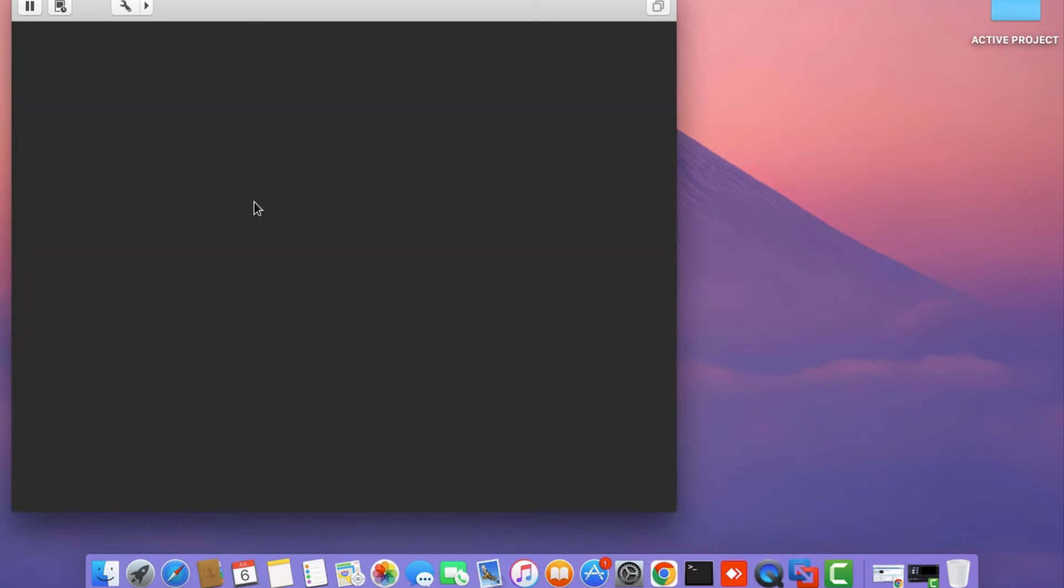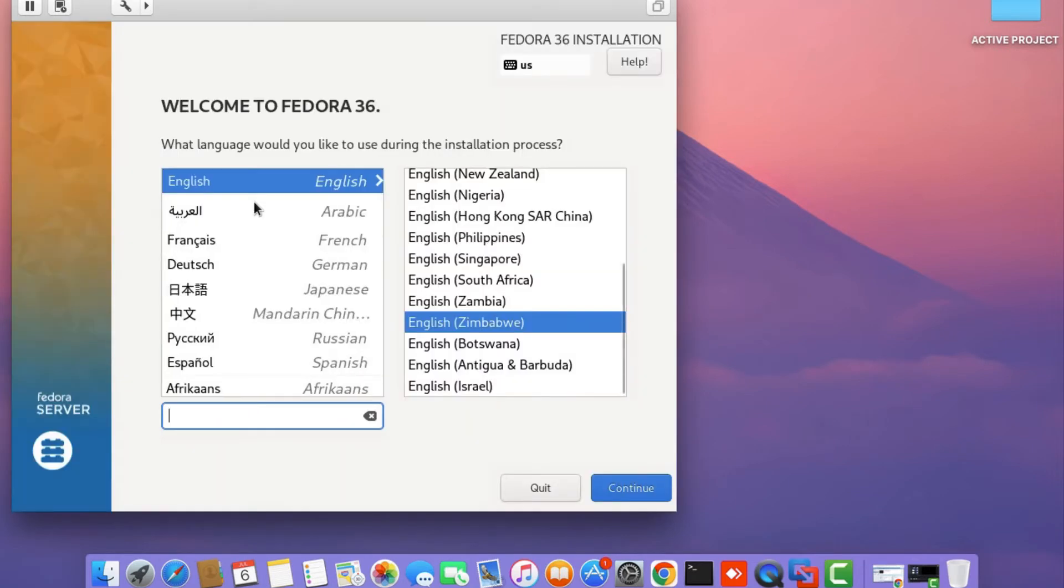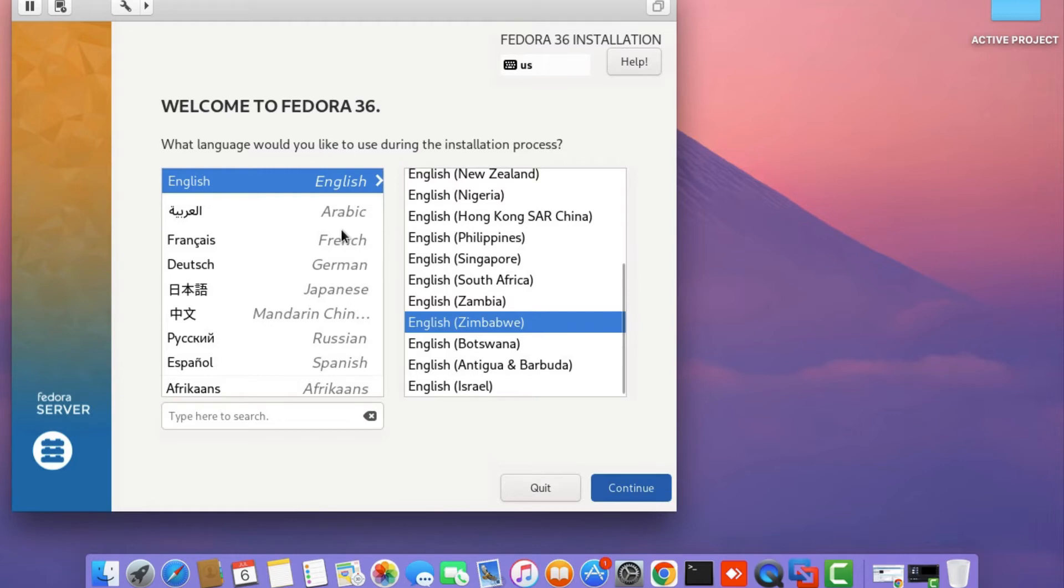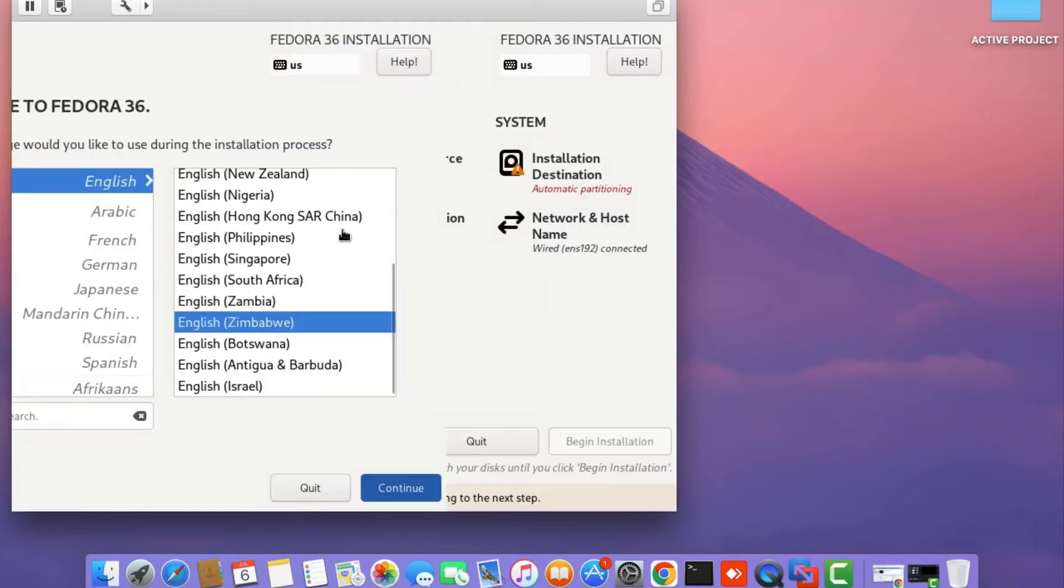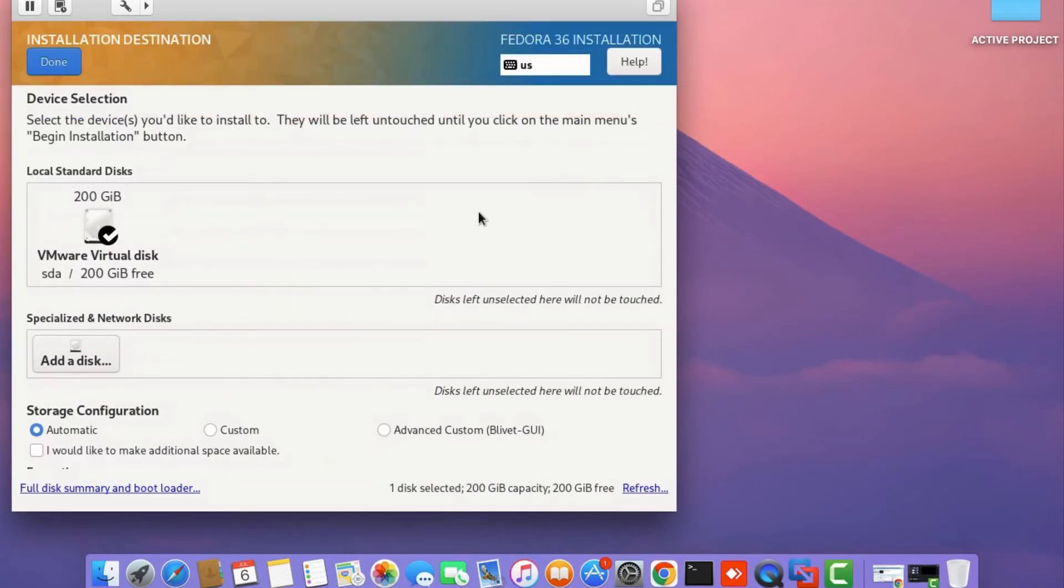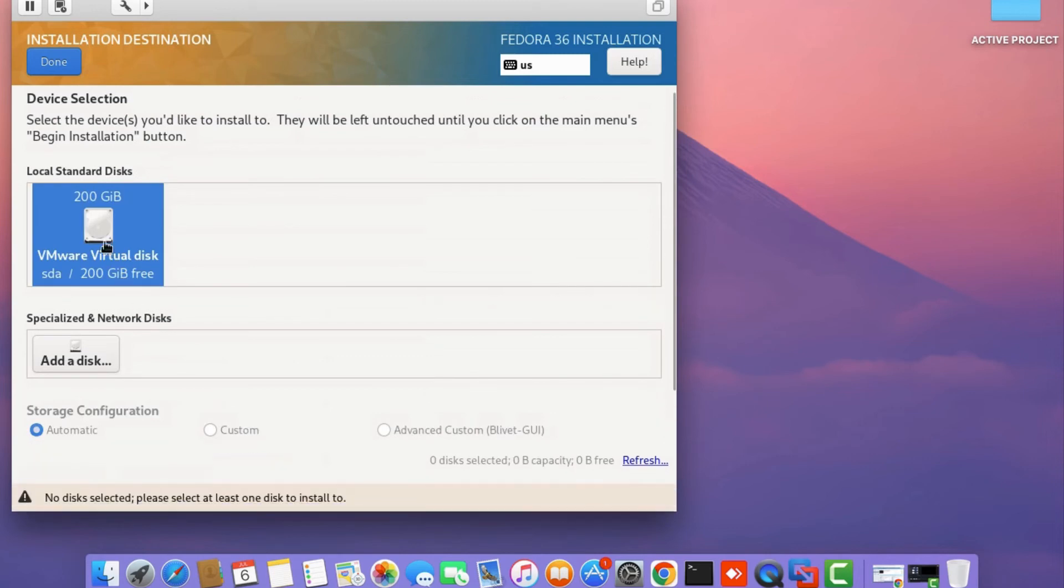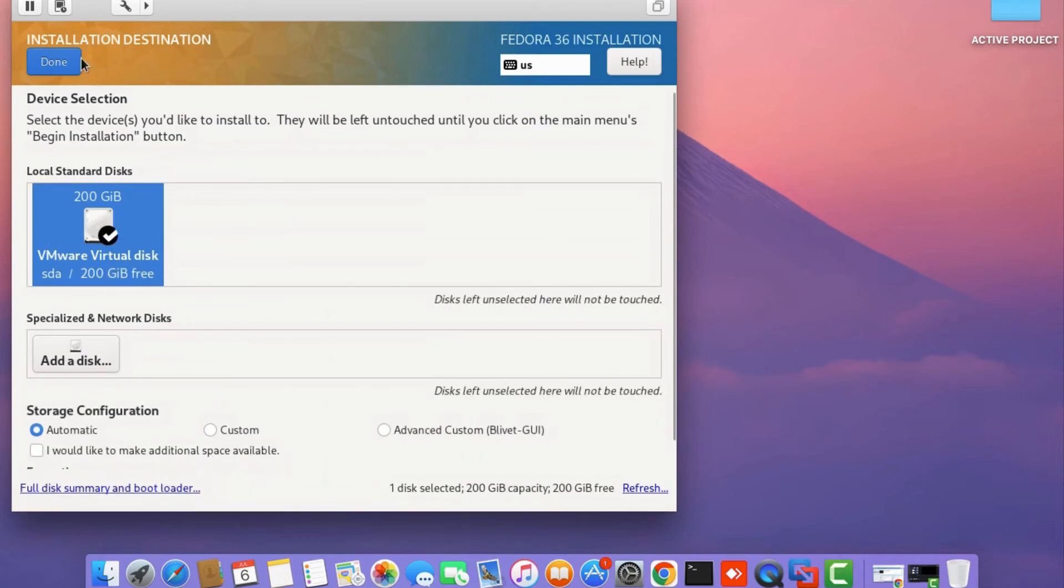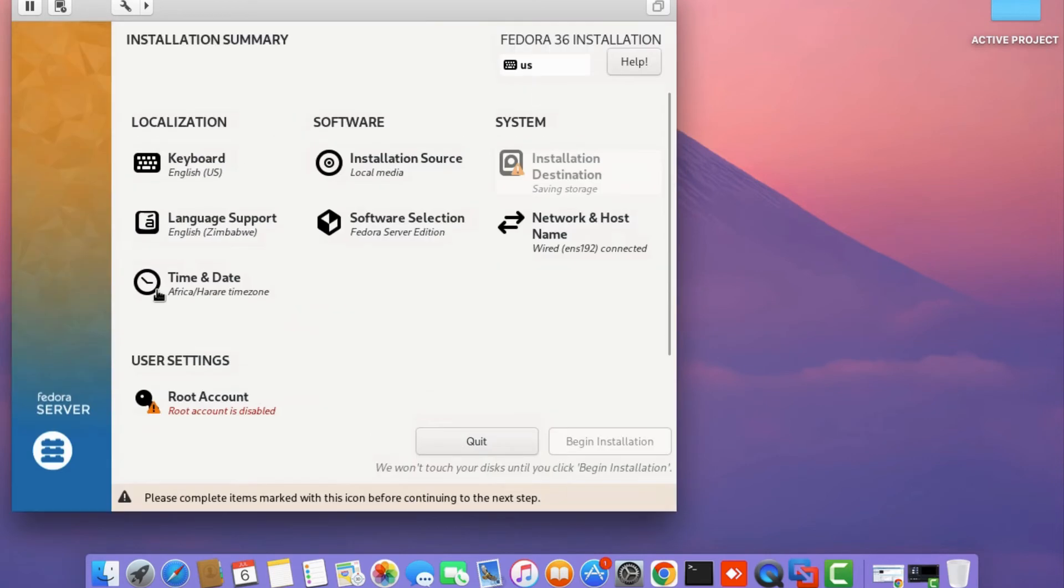Once it's loaded, click on English and select your location on the right pane, then click continue. Click on the install destination option, select the virtual hard disk you created, and click done.